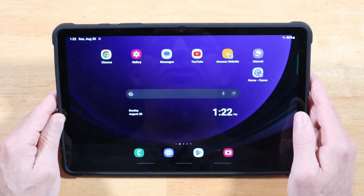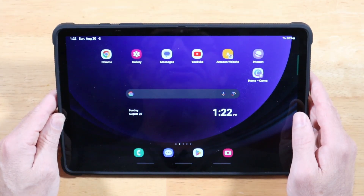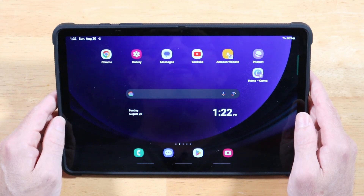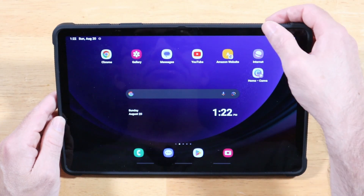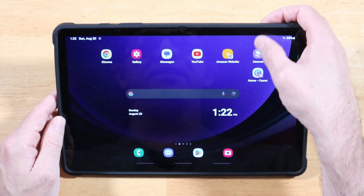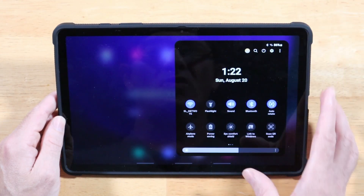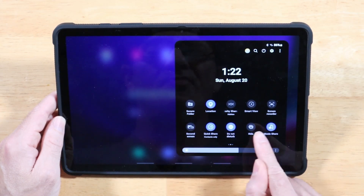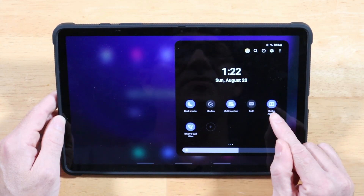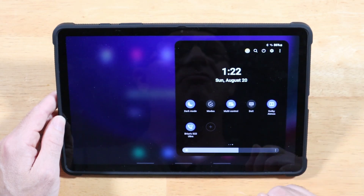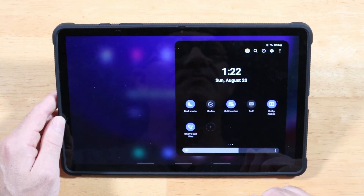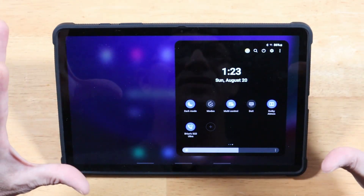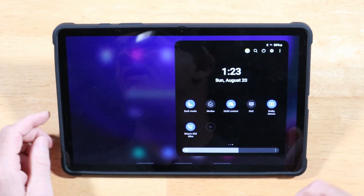By default, Dolby Atmos is turned off on the Tab S9 for some ridiculous reason. Swipe down on your notification panel, swipe down one more time to see your quick toggles, swipe all the way over, and you'll see Dolby Atmos — toggle that on. You definitely want this on to get a more spacious, more boomy sound. You'll hear the difference right away.